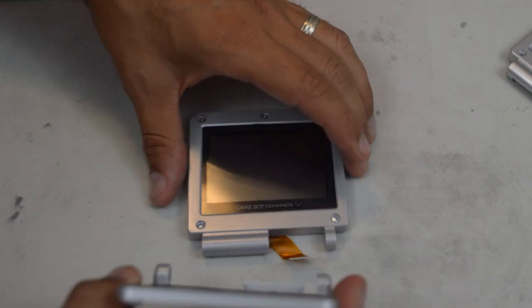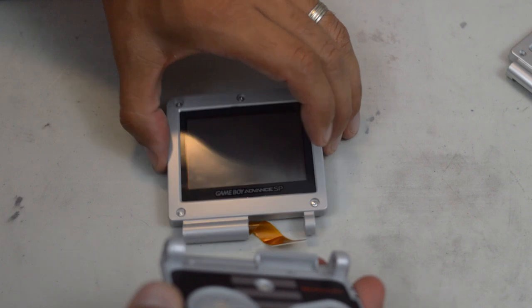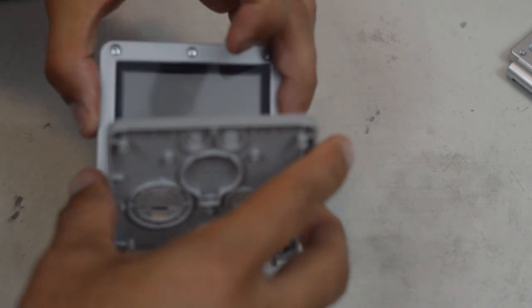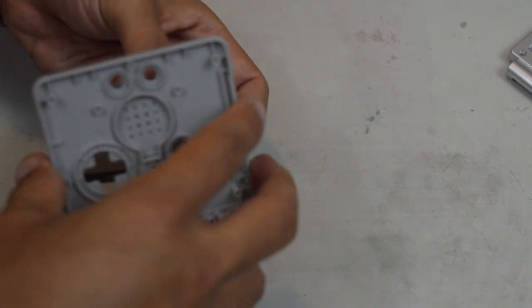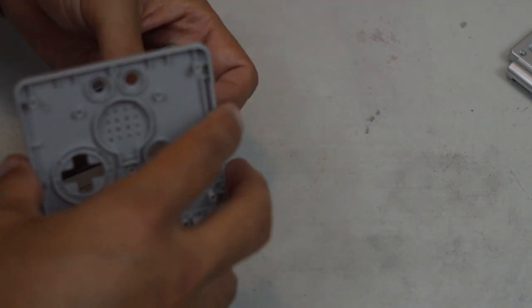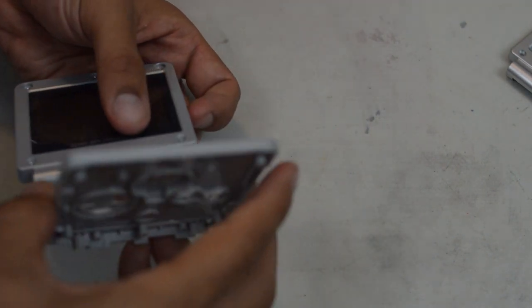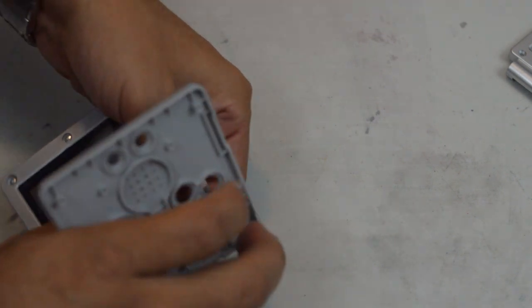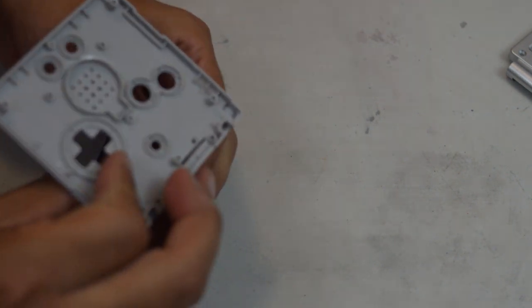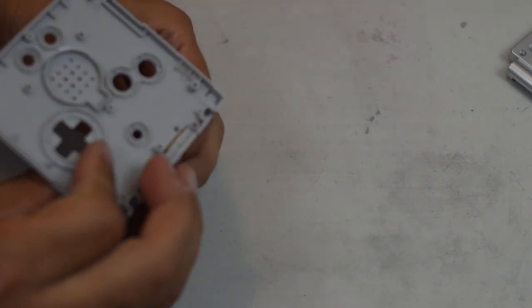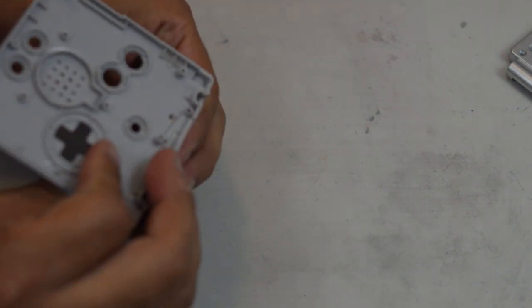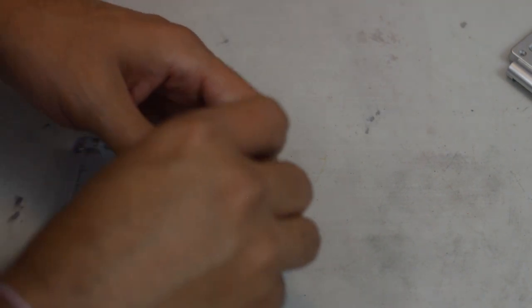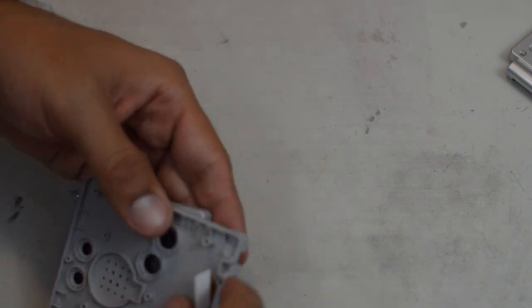Perfect. So at this point, we're going to thread the ribbon cable through the casing. Now getting it in is much easier than getting it out generally. There we go.